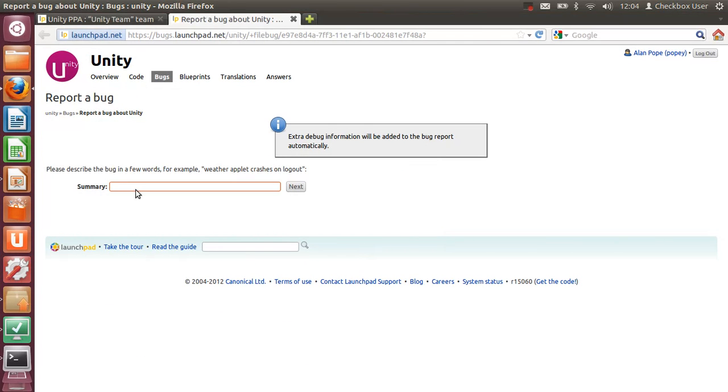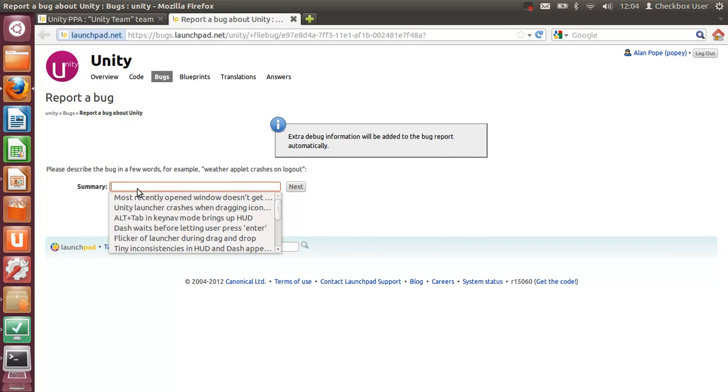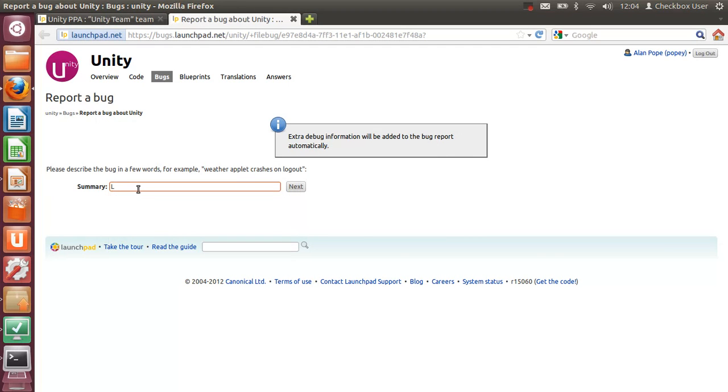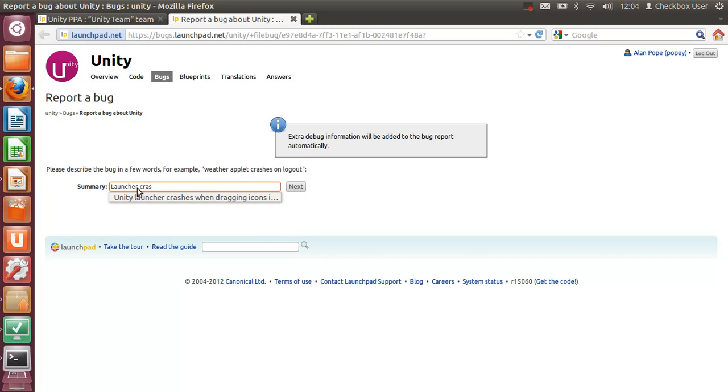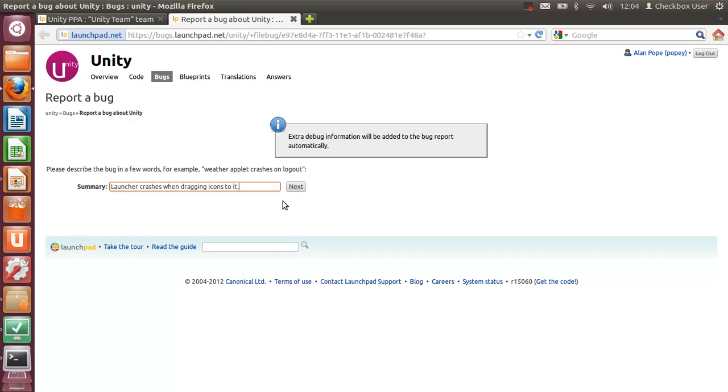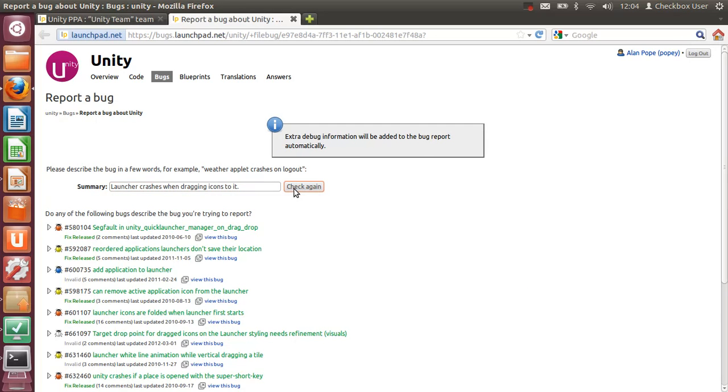So let's go back and see if Launchpad is finished processing my data. It has, so now I could say something like 'Launcher crashes when dragging icons' or something like that—whatever I've experienced. You give a one-line description that is a summary of what the problem is.